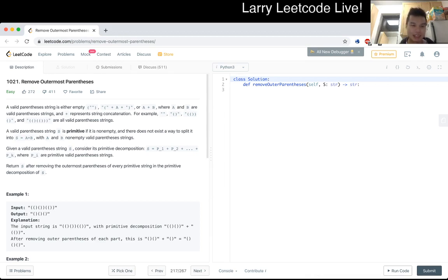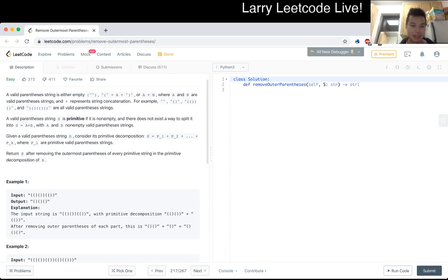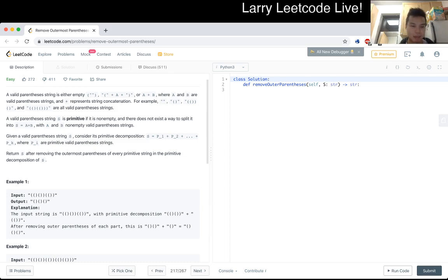A valid parenthesis string is primitive if it's not empty and there does not exist a way to split it into S plus B. Okay, that's interesting. And A and B, with A and B, not empty valid parenthesis strings. Given a valid parenthesis S, consider this primitive decomposition. Return S after removing the outer parenthesis of every primitive string in the primitive decomposition of S.